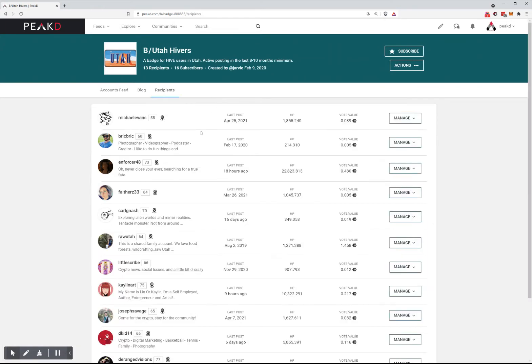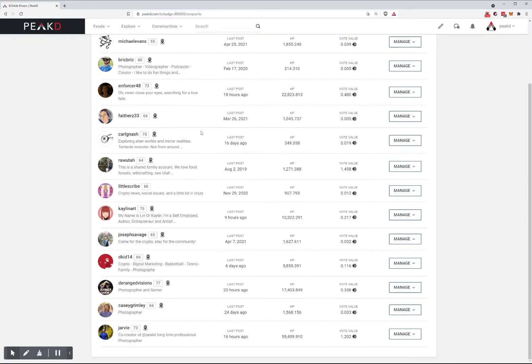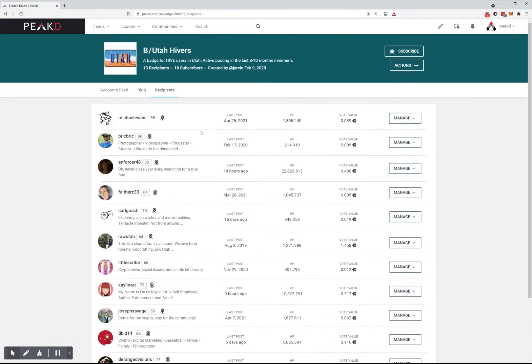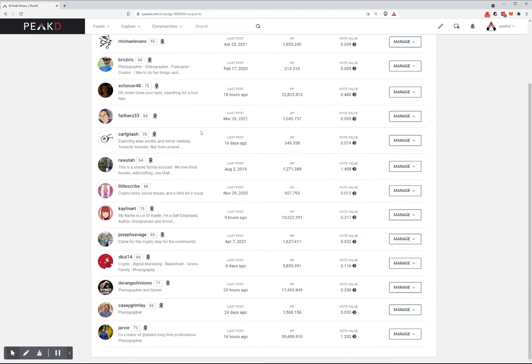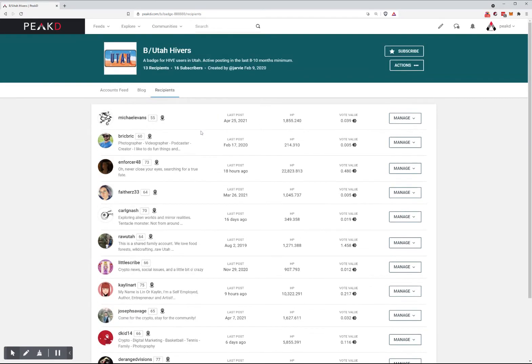The list of everyone that has received the badge is listed here. If you're interested in all the people, here's the description: a badge for Hive users in Utah.